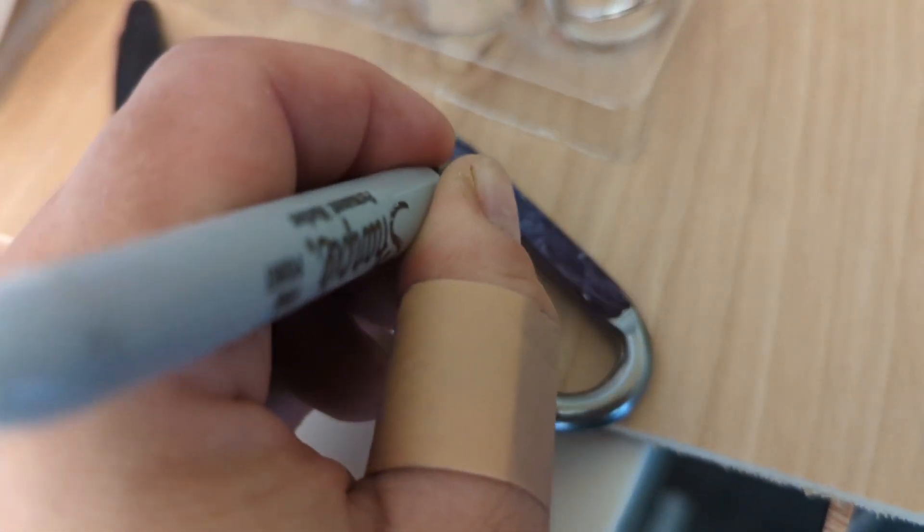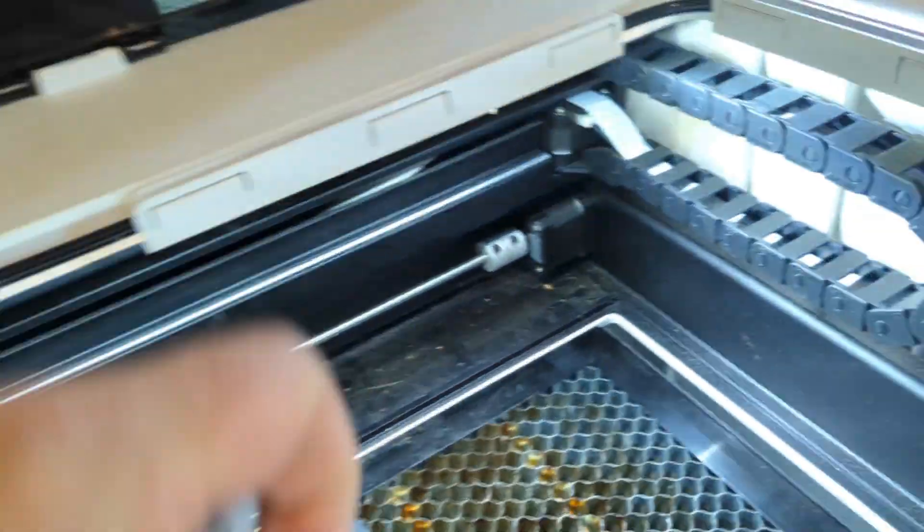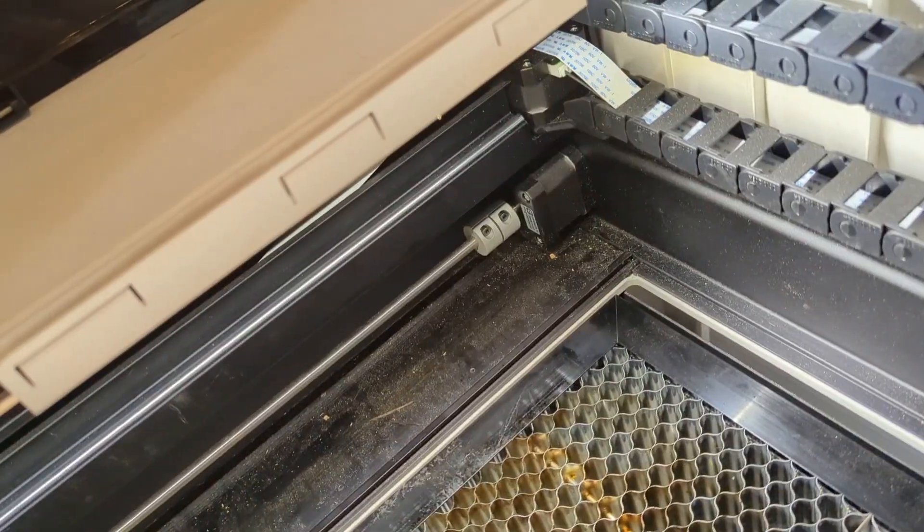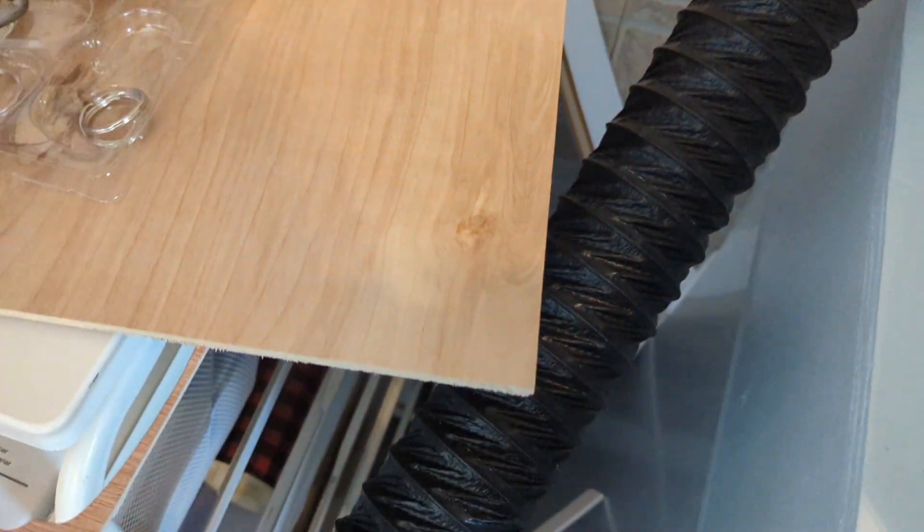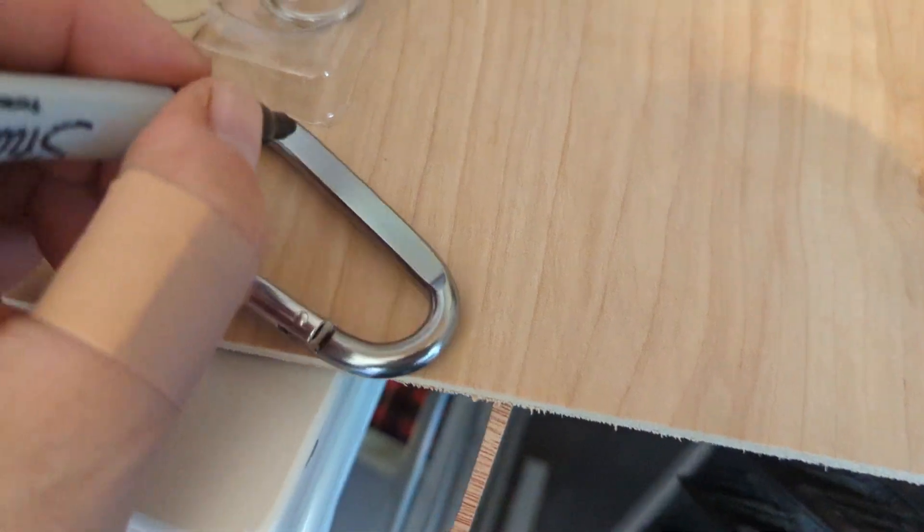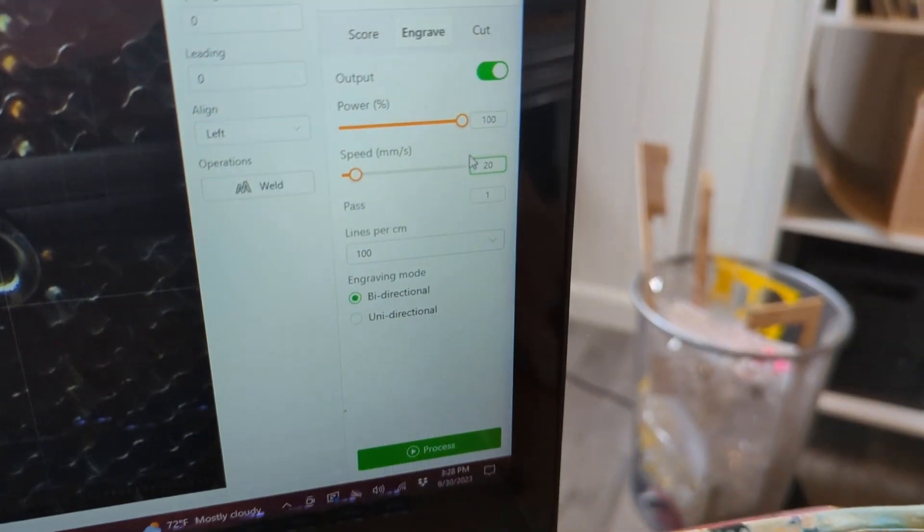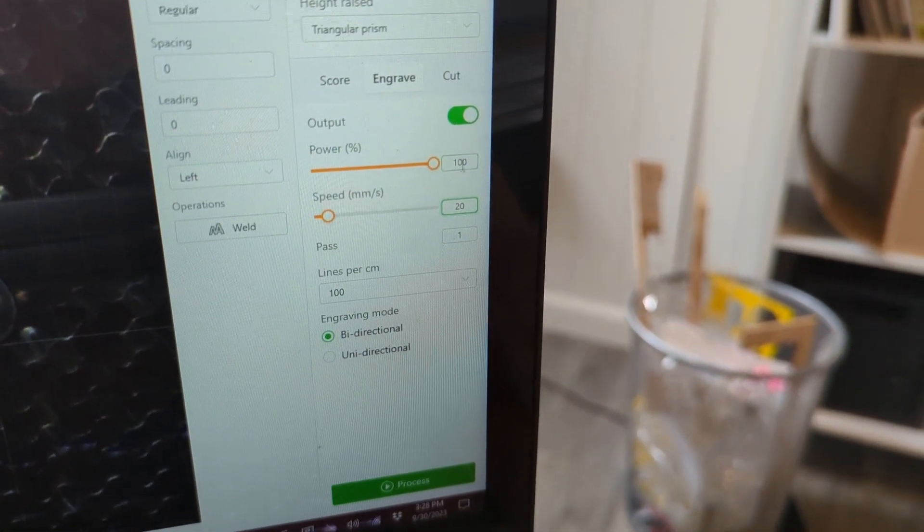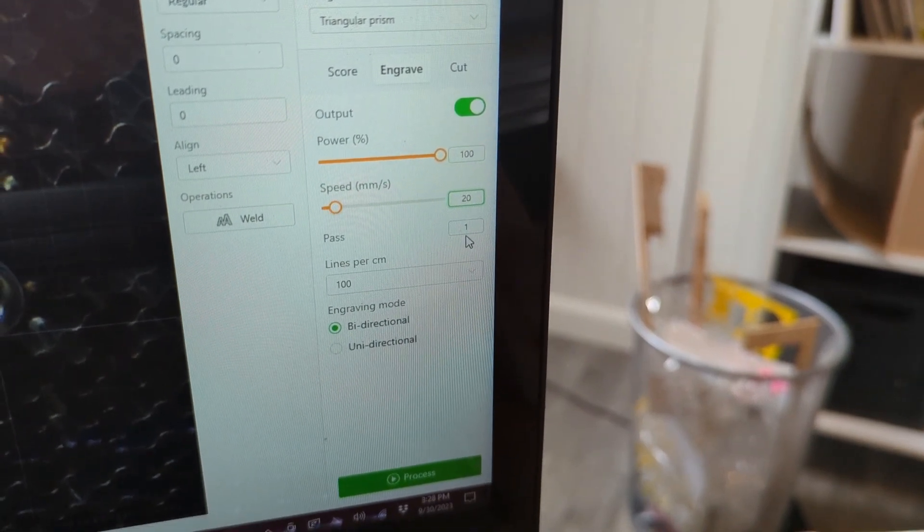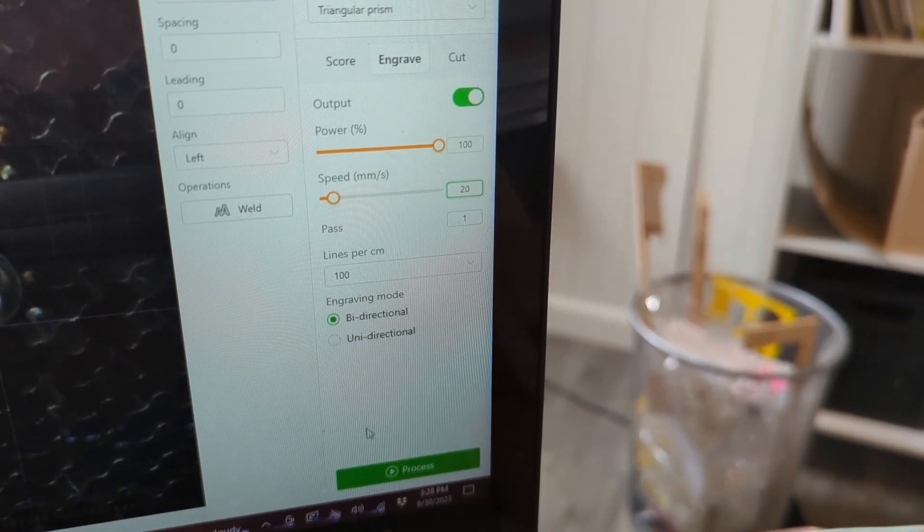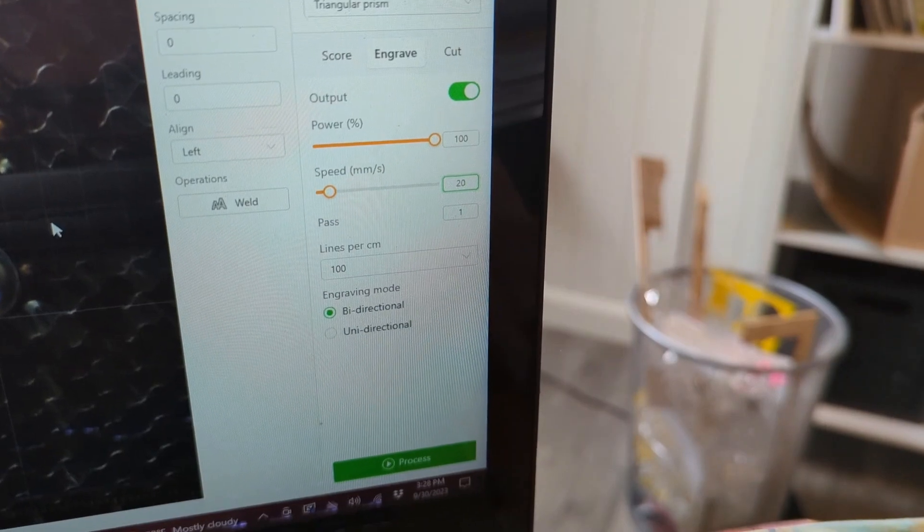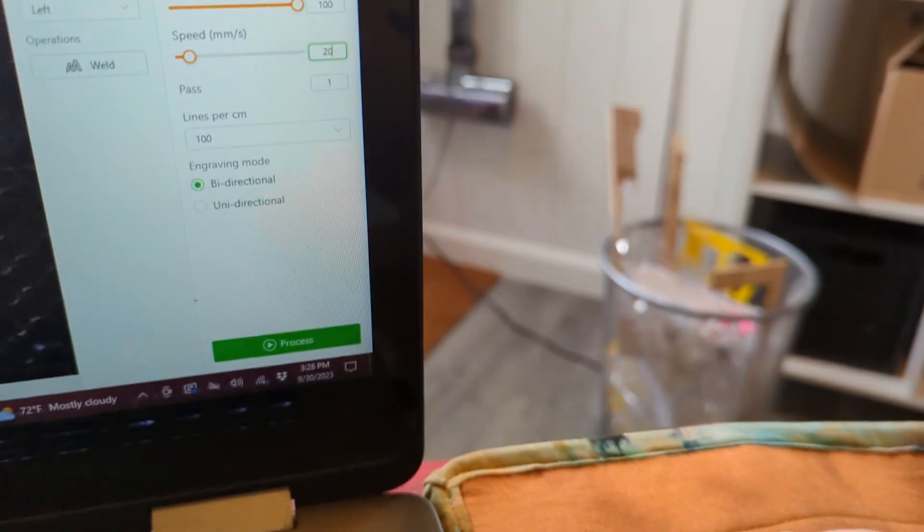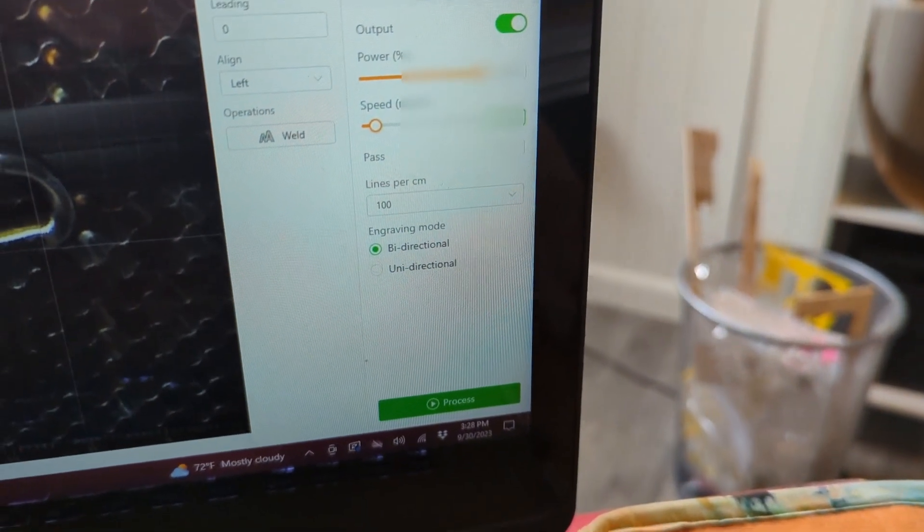When you've got your lettering clicked, you're going to click engrave: 100 power, 20 speed, one pass, and that should do the trick. Then you'll click process when you're ready to go. But you have to center it on your carabiner, so I recommend making it fairly small.